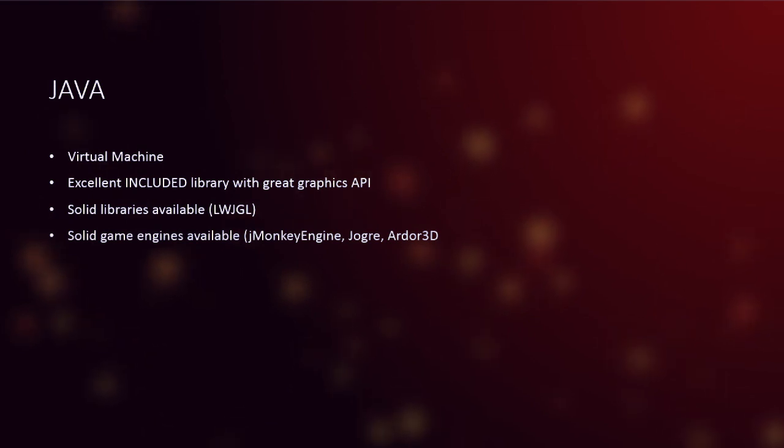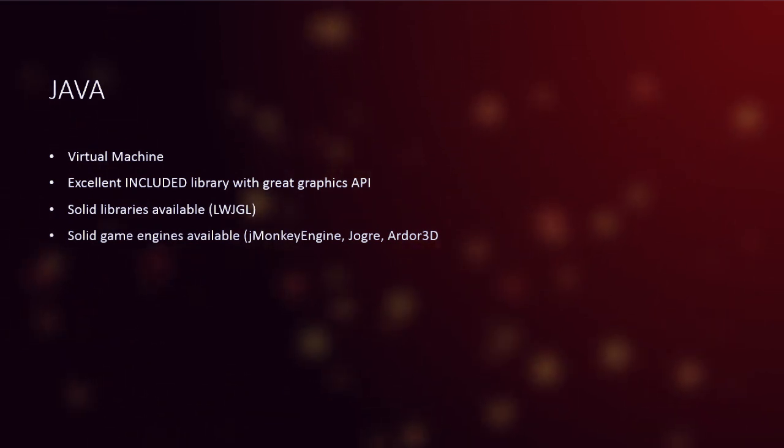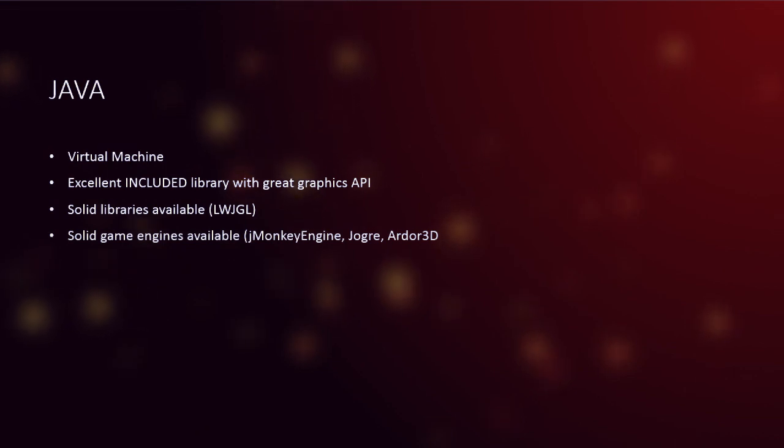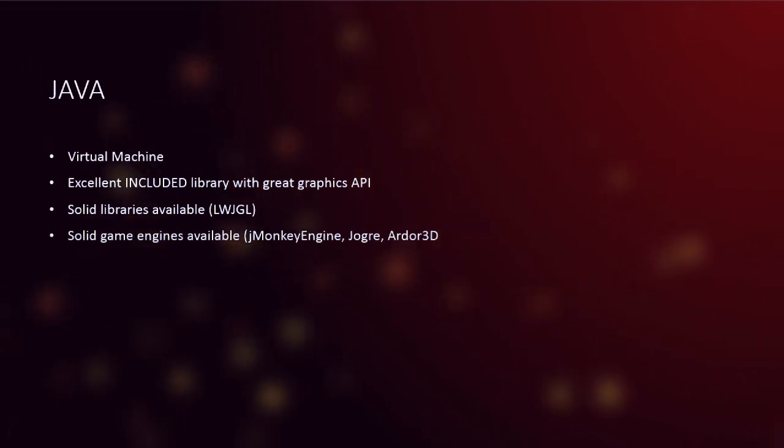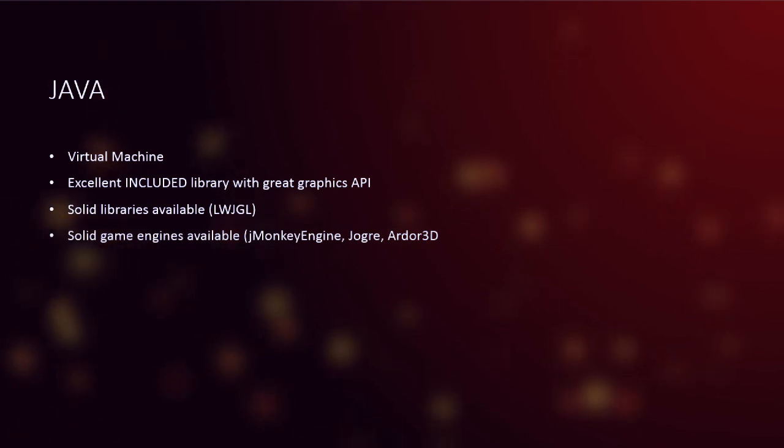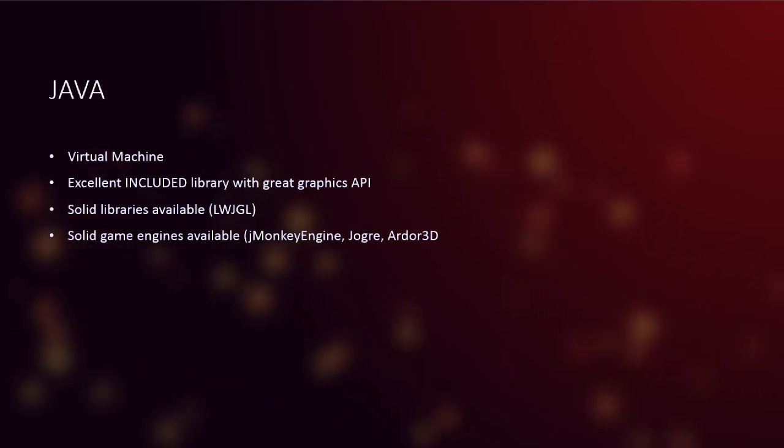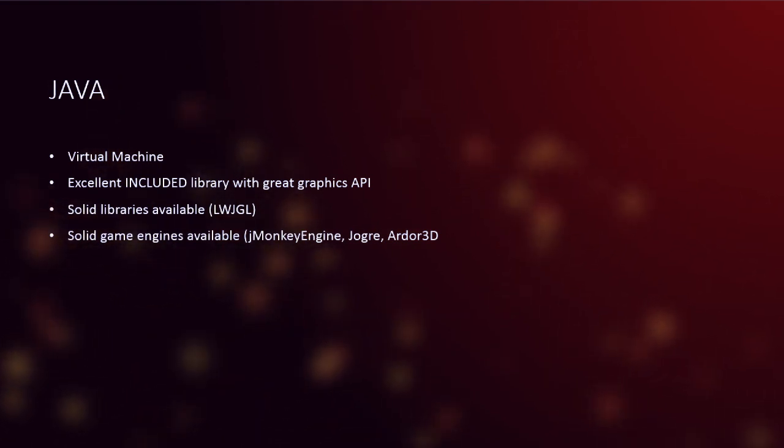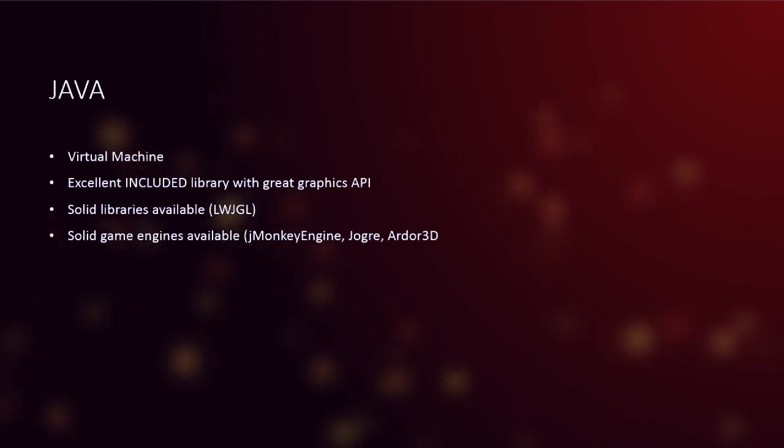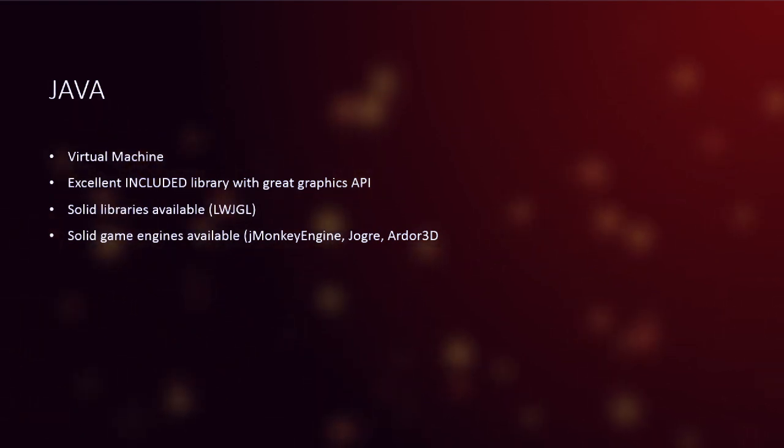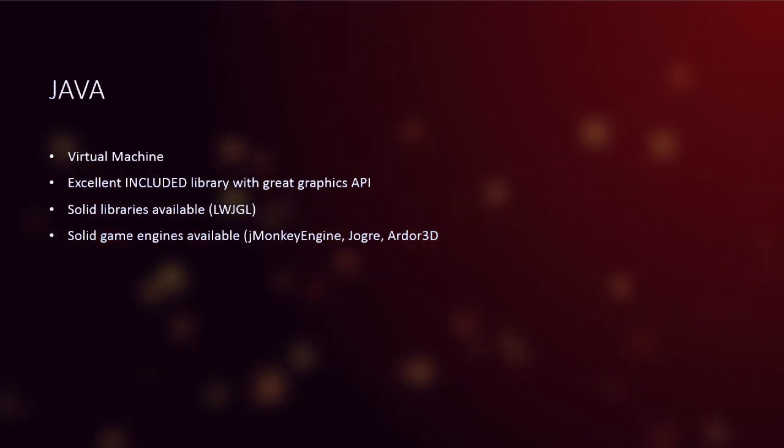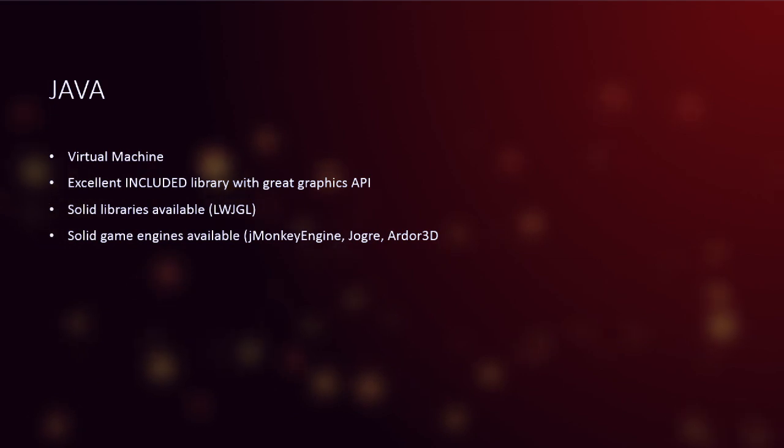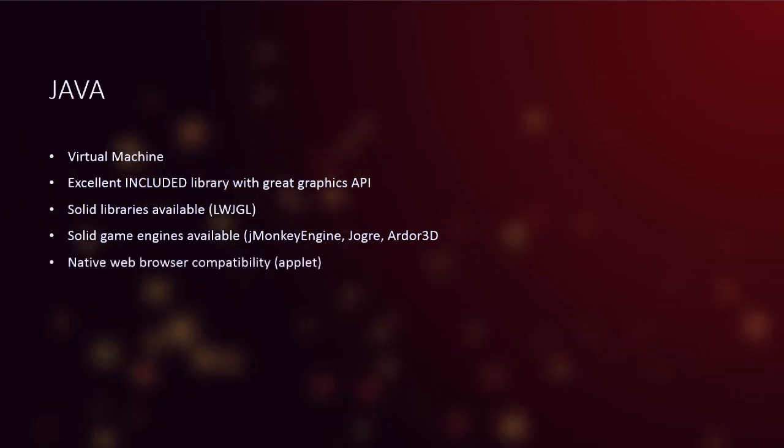Now, again, if that's not your thing, there are solid game engines available, Jmonkey Engine, Jyoga, Ardor 3D. Solid game engines, you've got a lot of them. Not as much, I'd say, as C++, but because you have LWJGL available, and that's awesome, and because the graphics API is amazing, you might not want to use someone else's. I mean, you might want to write your own game engine.